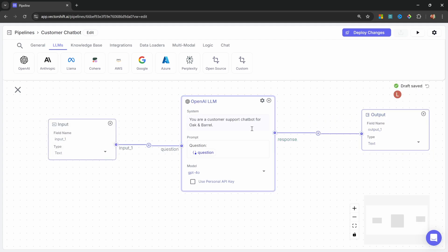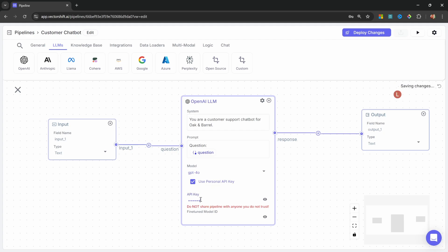What's nice about VectorShift is you do not have to provide your own API key, as VectorShift will allow you to use their key with a generous amount of free credits. But of course, if you wanted to, or if you've exhausted the credit that VectorShift provides, you can provide your own key by checking this checkbox and entering the API key over here. I'll simply uncheck this box.